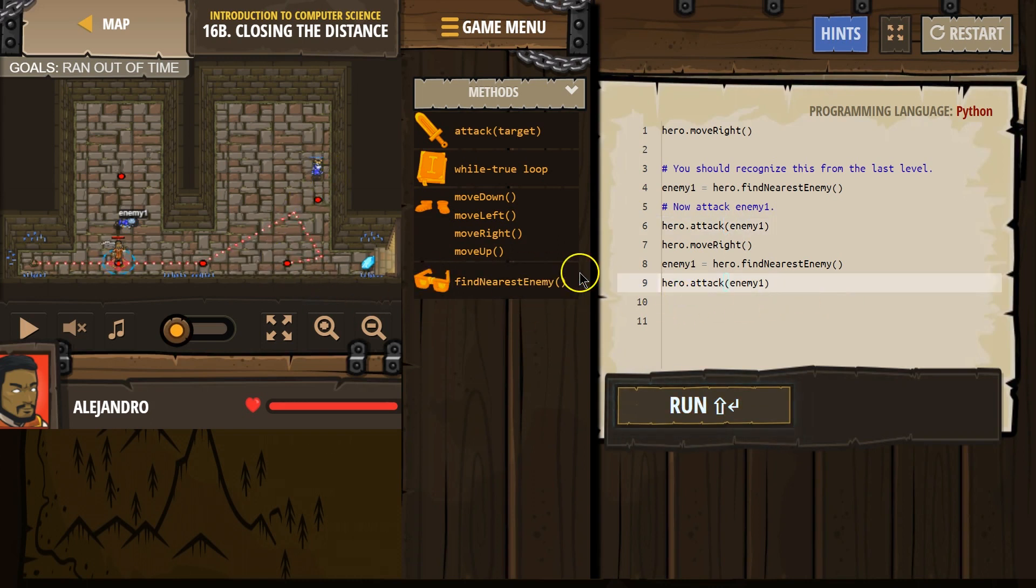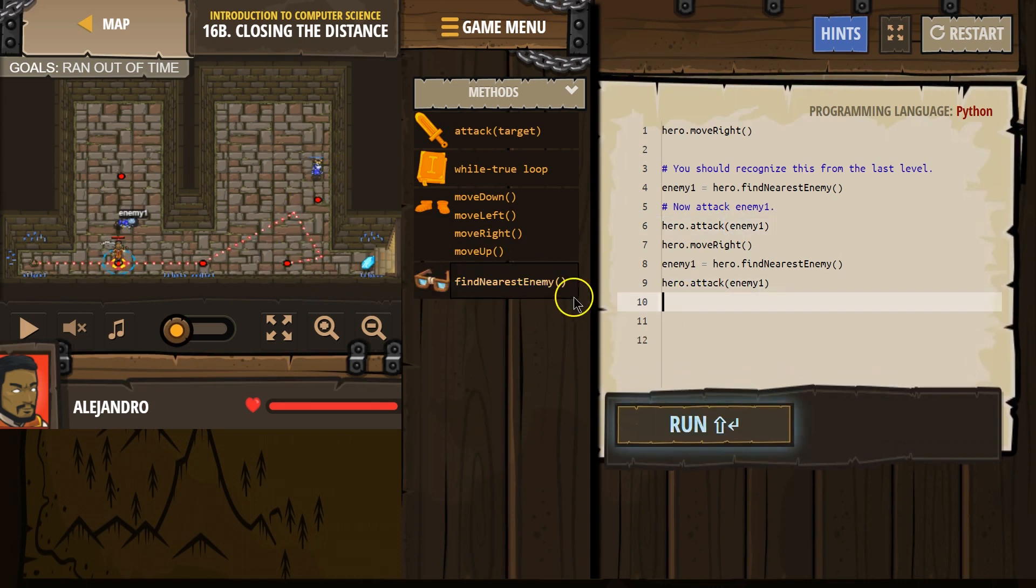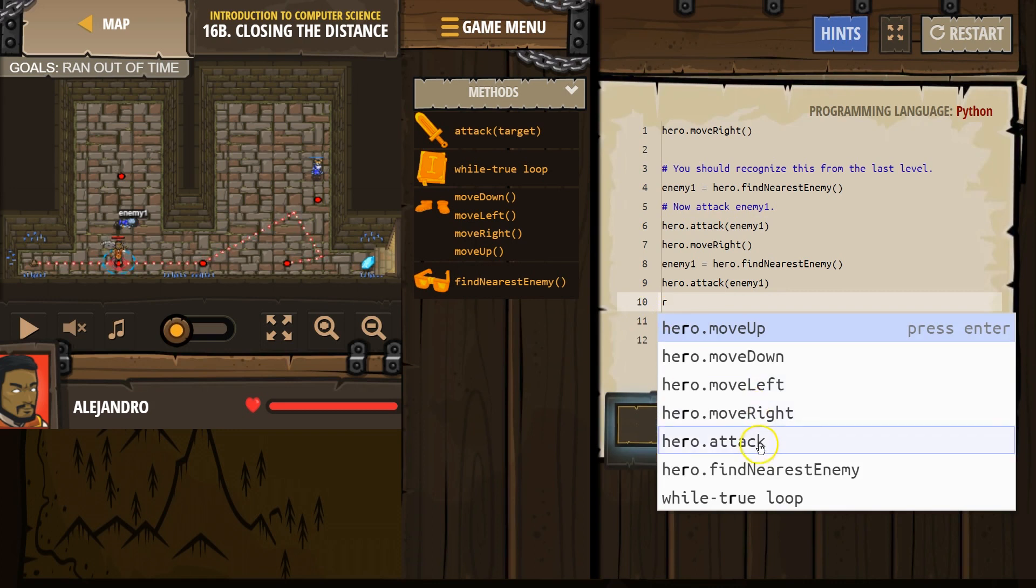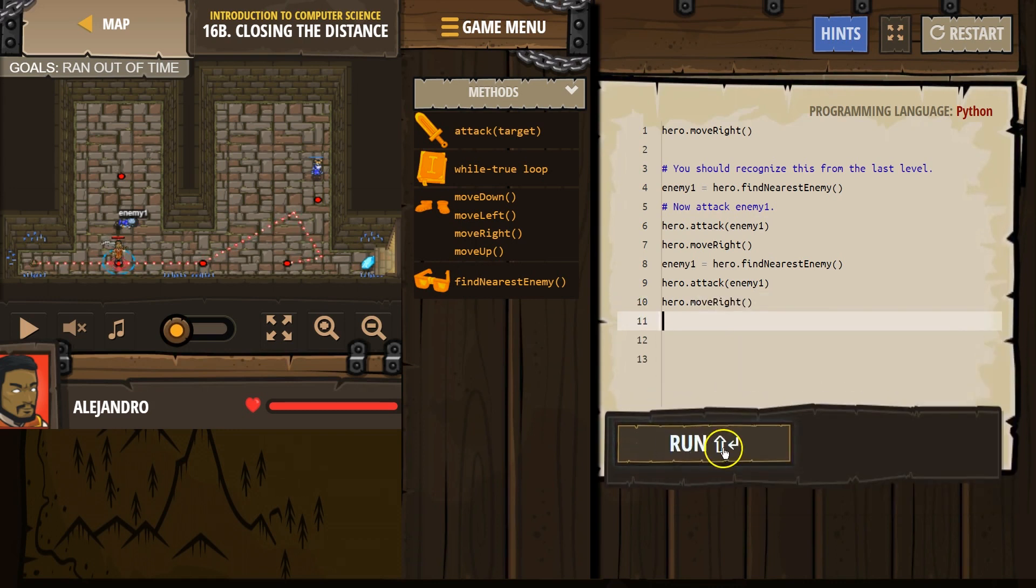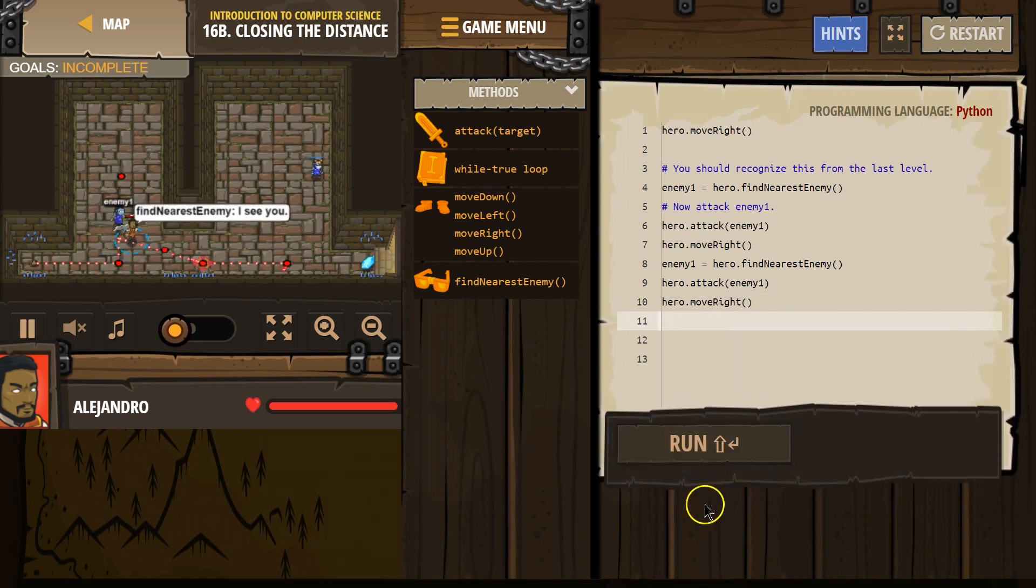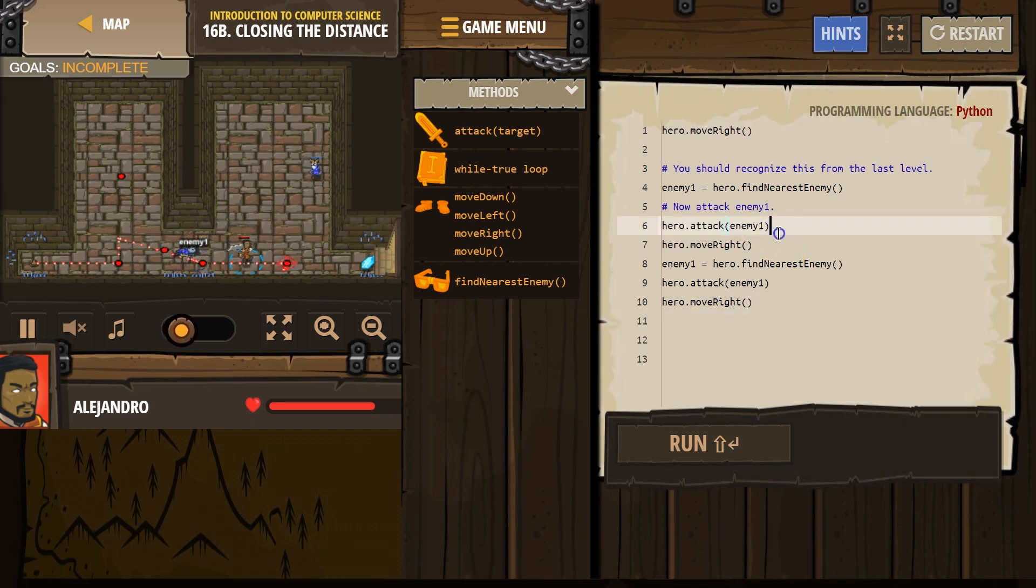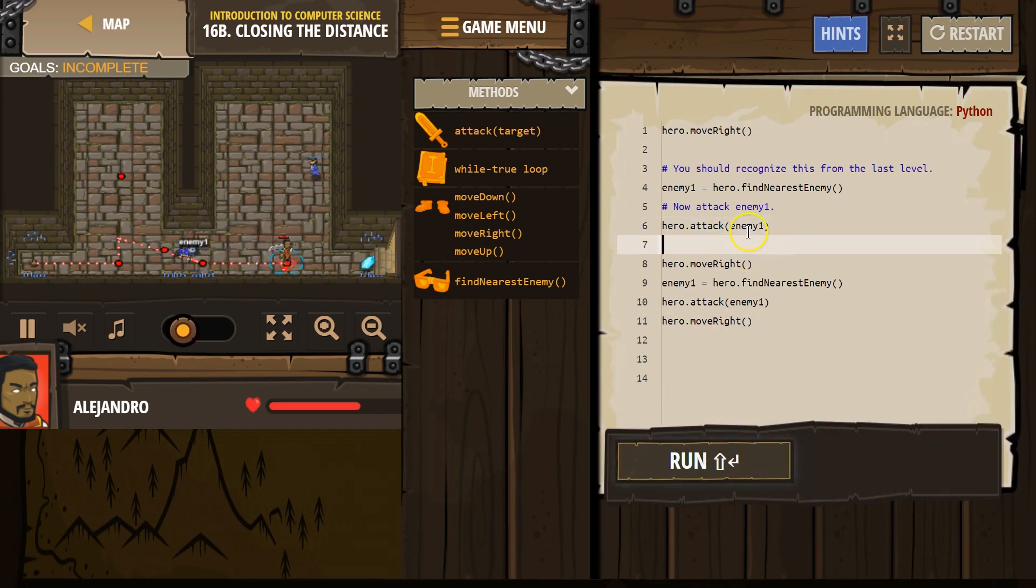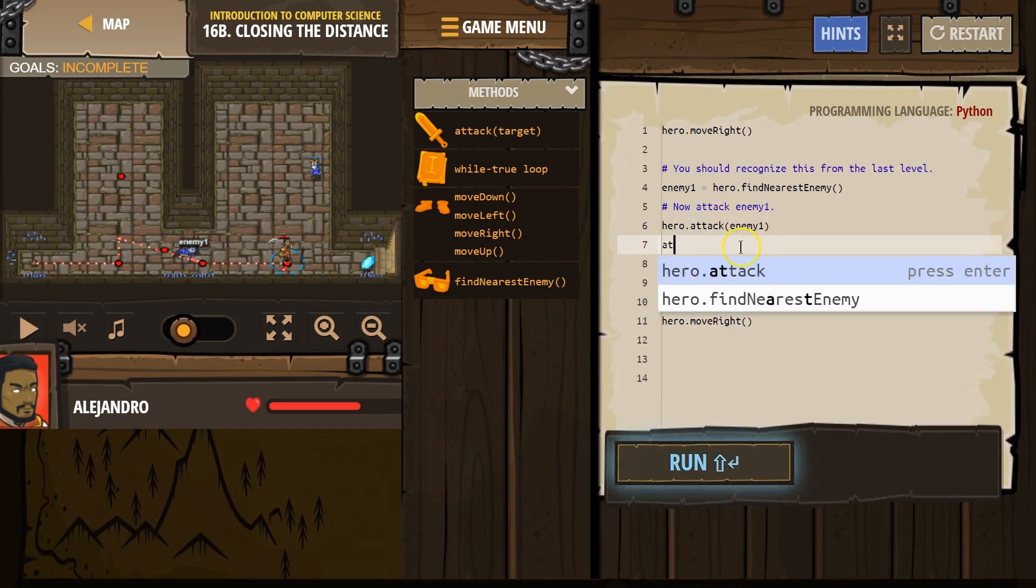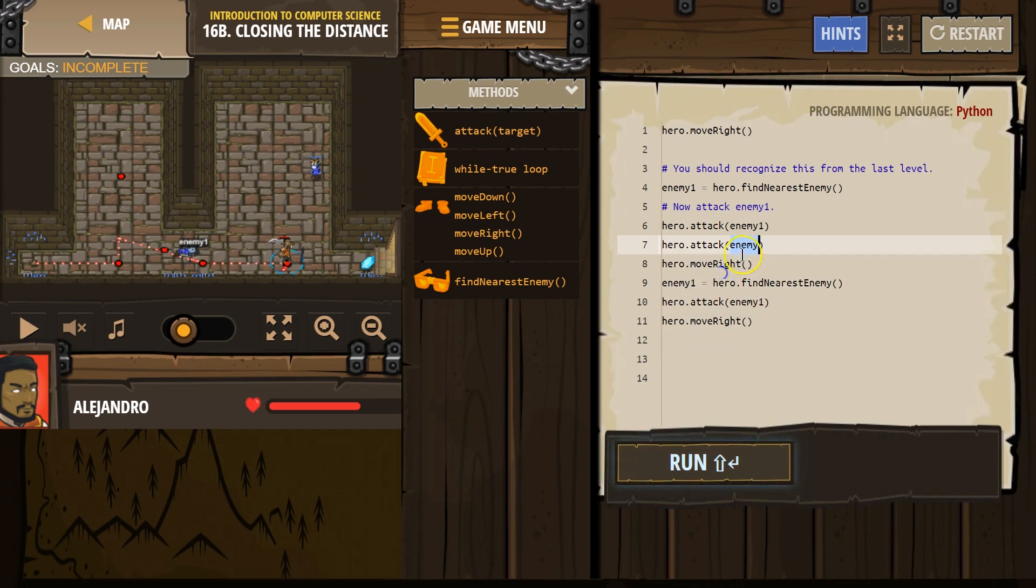Uh-oh. I shouldn't have deleted the attack. We gotta attack the first one twice, I guess?